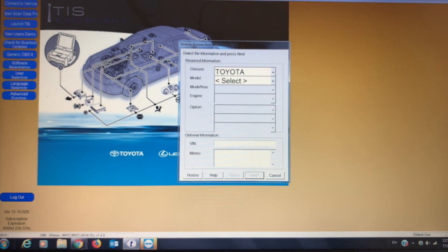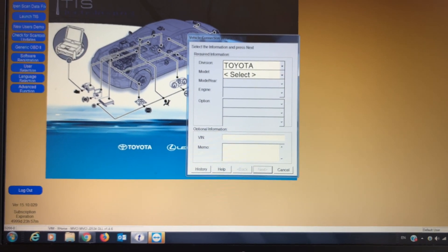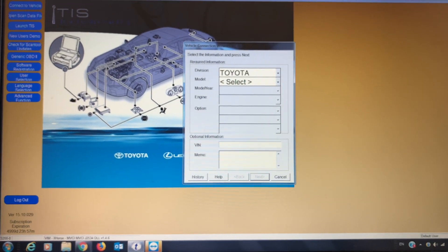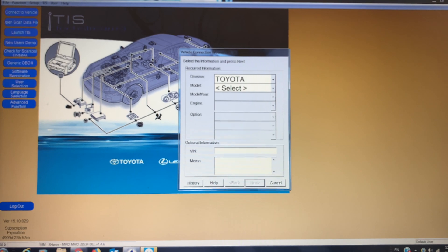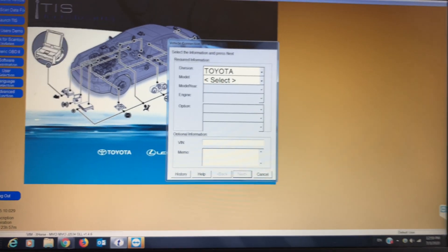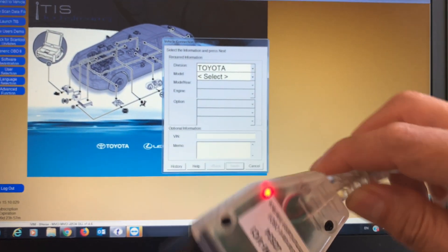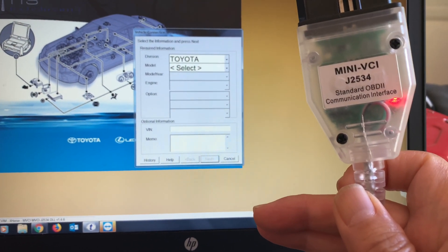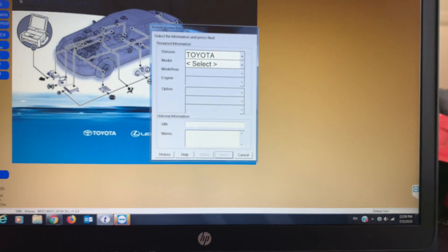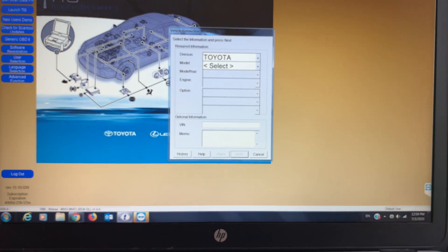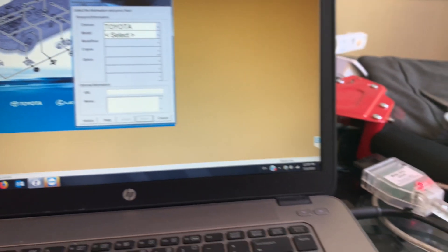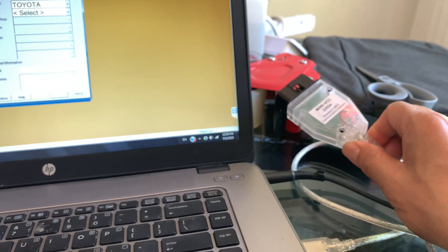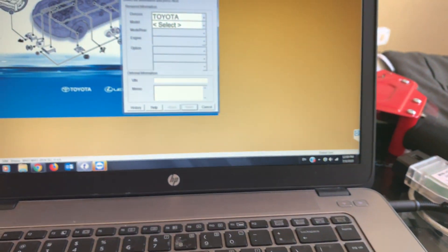Now I think he's just checking something here, testing something, maybe testing my mini VCI again. During the installation they want you to connect this cable into your laptop so they can check it out and make sure it's working.